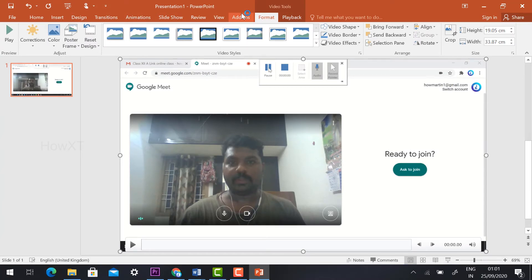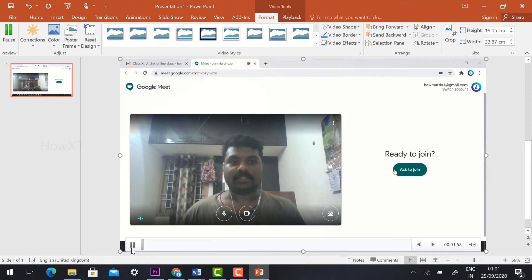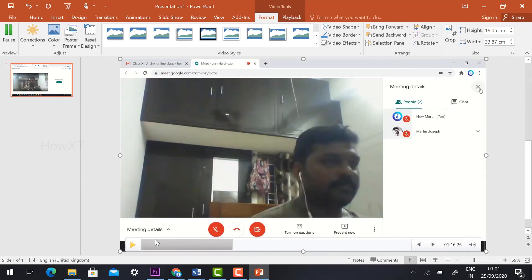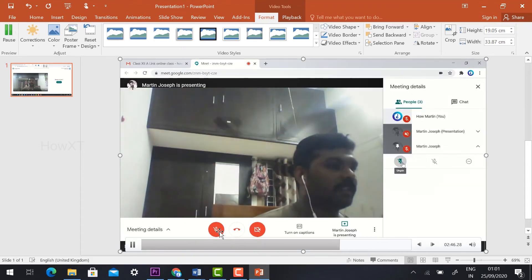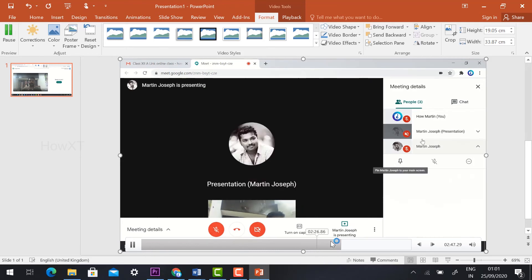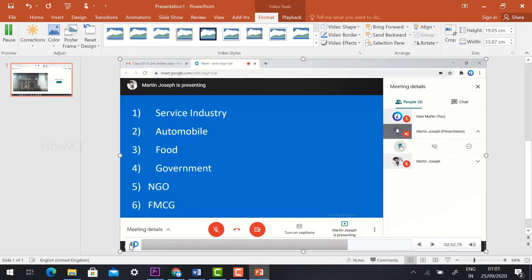You can now see your screen and all the recorded content. Just play the video to review it. All the audio and video from your teacher's session will be recorded and stored in the presentation.